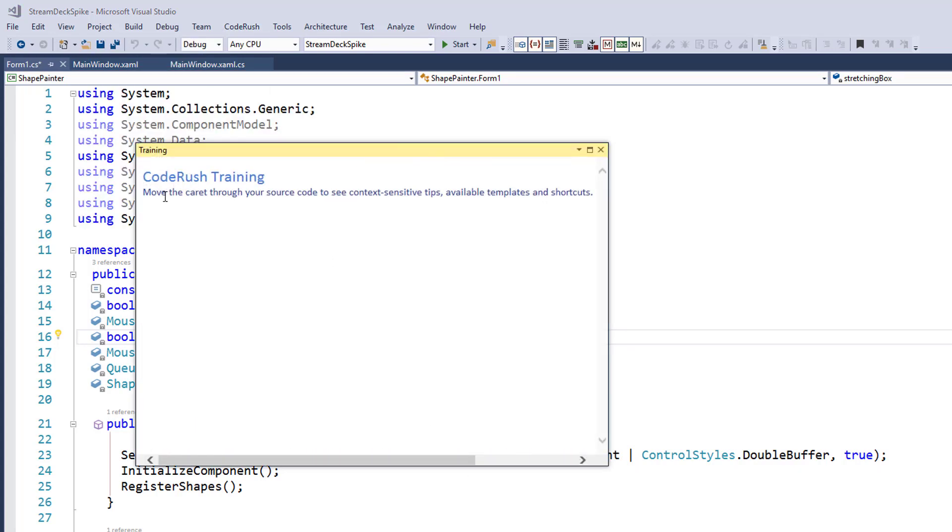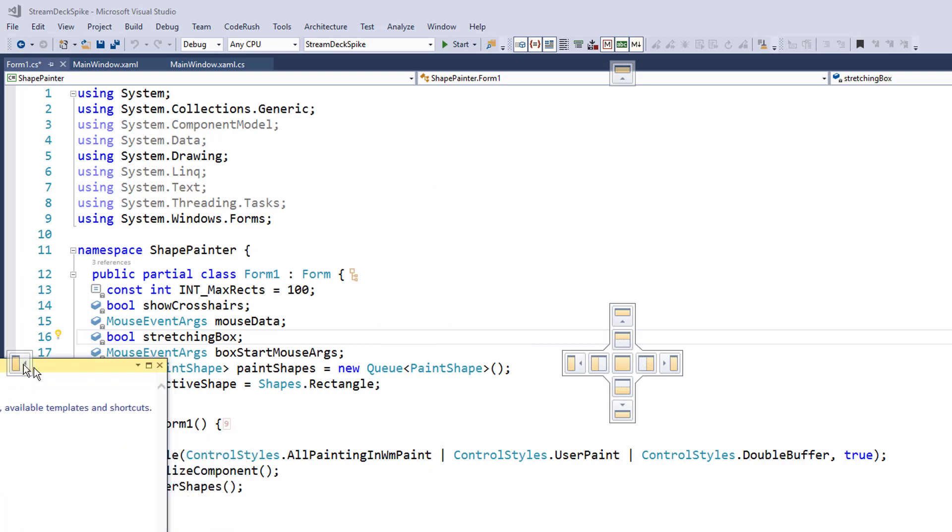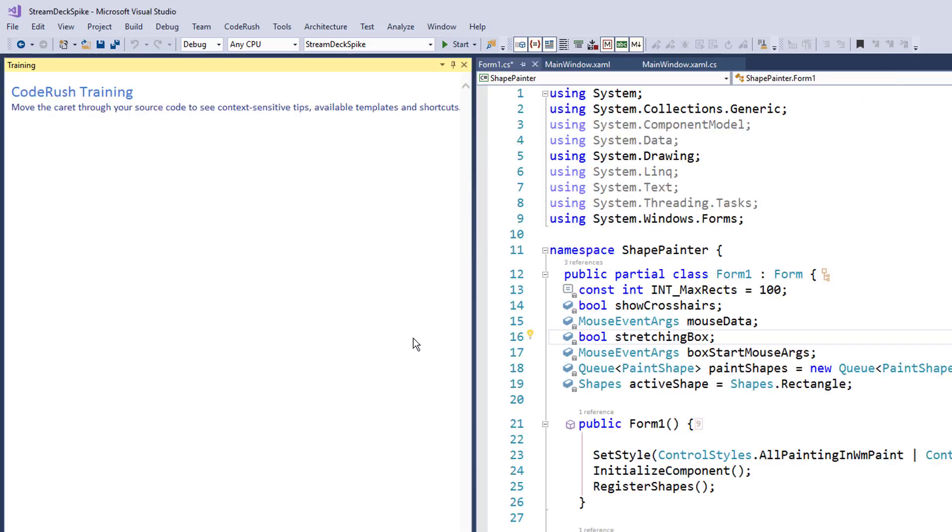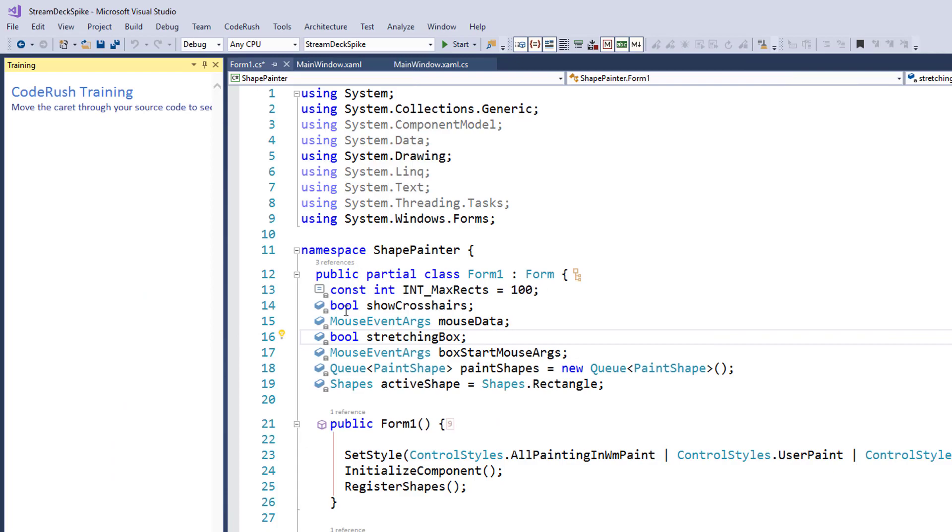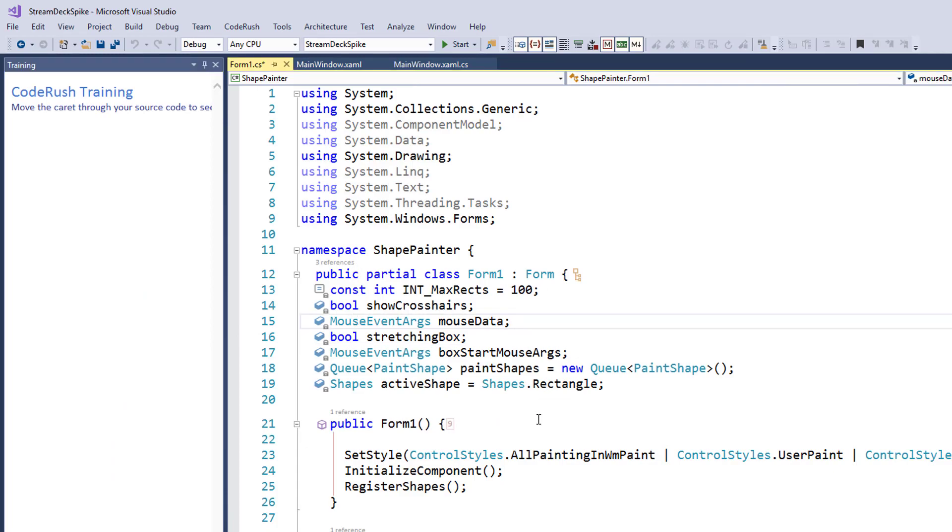This is just the training window. It says, move the caret through the source code to see context-sensitive tips, available templates, and shortcuts. I'm going to dock this over to the side over here. We'll shrink this down so we see a little bit less of that.